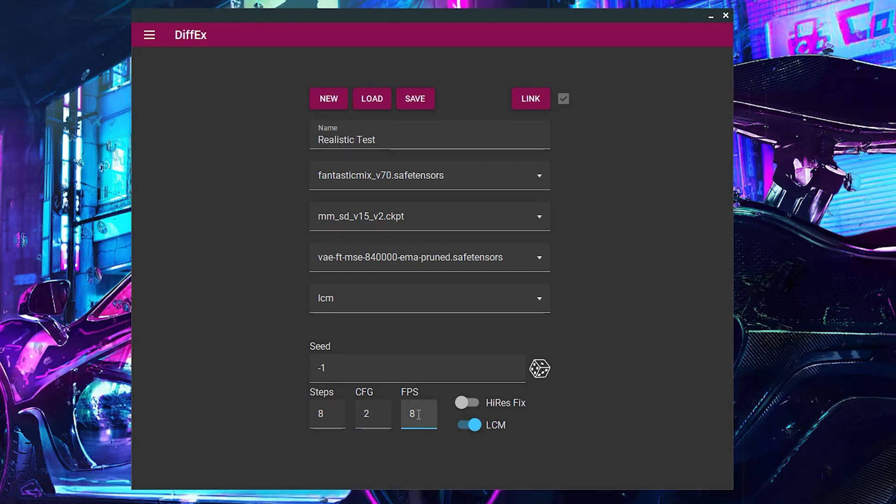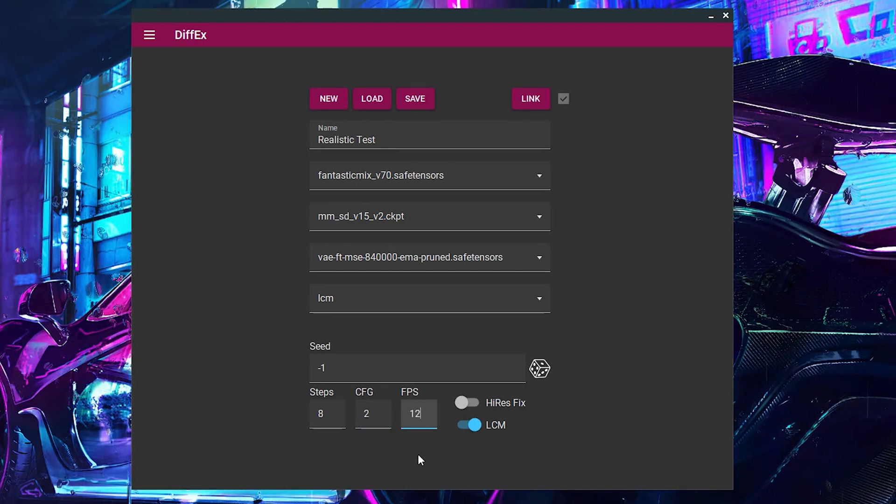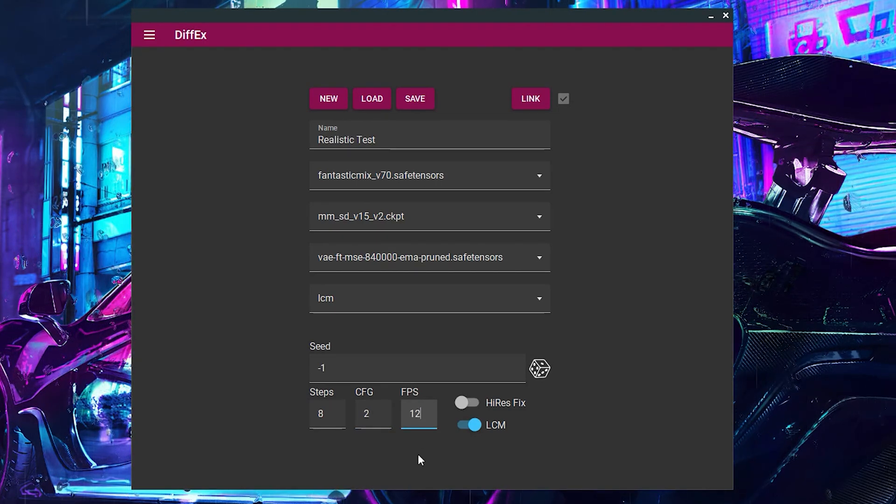Lastly, select your FPS or frames per second. I will stick with 12. Feel free to adjust these settings to your liking.